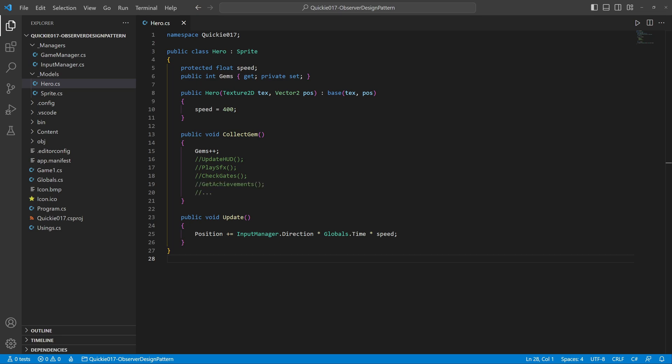We can see that putting all the code here would quickly clutter the class, that makes the code hard to maintain and difficult to expand. It is also not the hero class's responsibility.